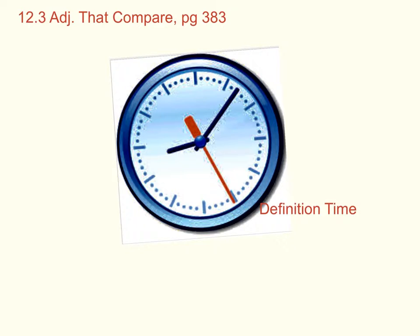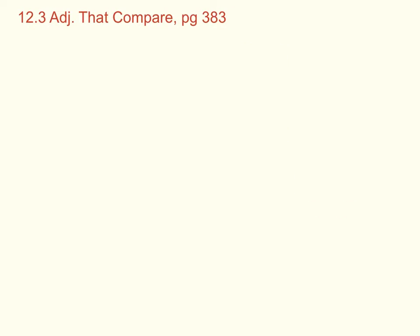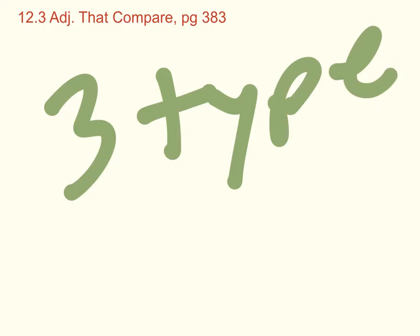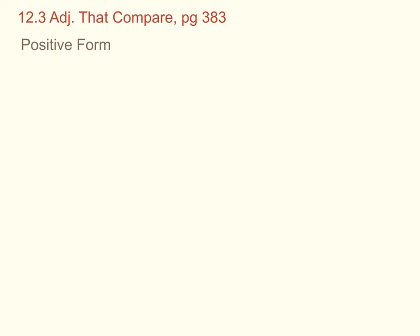You know what time it is. It's definition time. There are three forms of adjectives that we're going to cover in this video lesson. One, the positive form, which is a base form of the adjective. Example: red apples. Red is the adjective that describes the color of the apples.